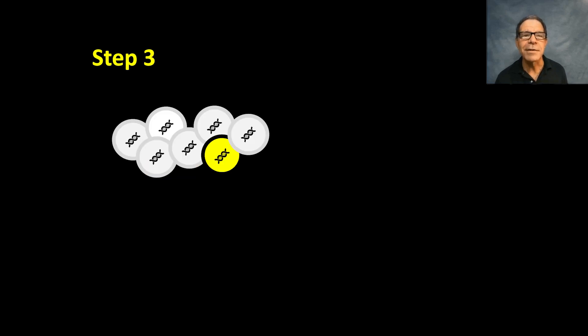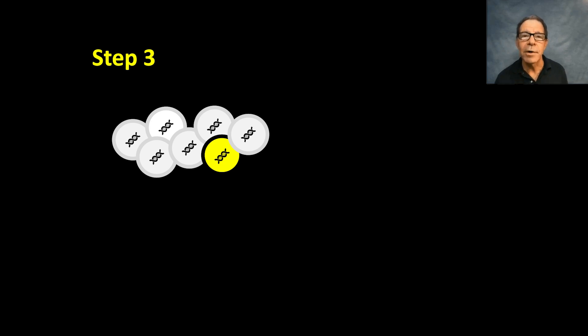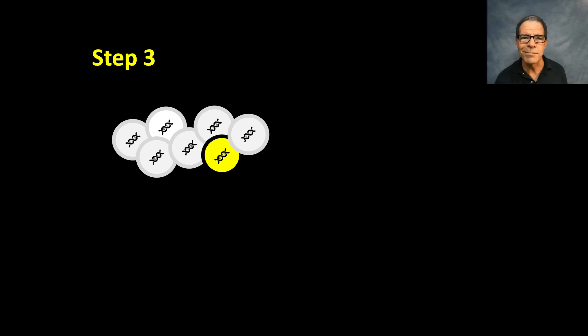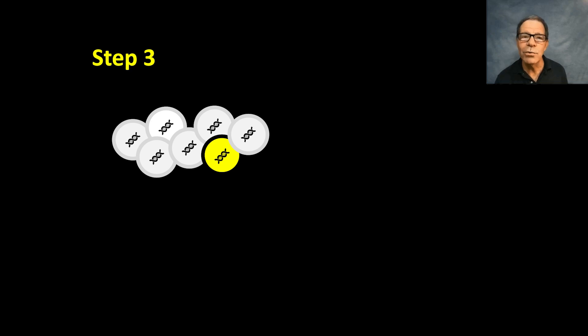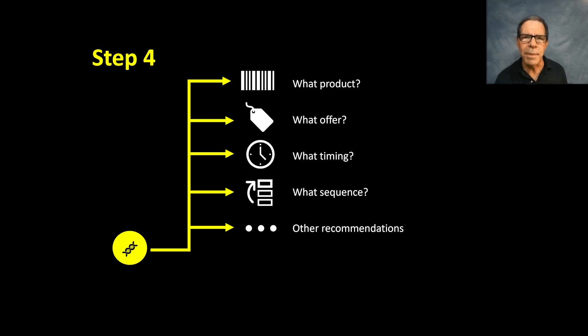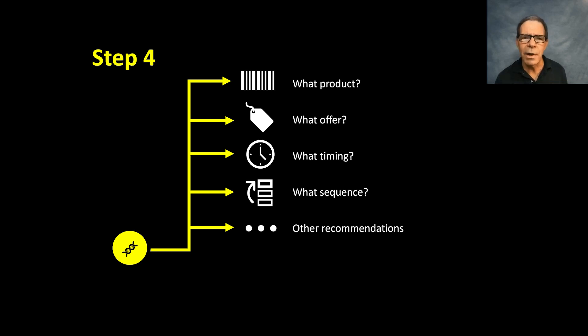Those long strings of ones and zeros are called genomes. Next, we match each genome with those of similar customers who've already taken the next desired step in their journey with us. Such as a second transaction, for example. And we use that information as the basis for what to talk about and when and what products and offers to suggest.